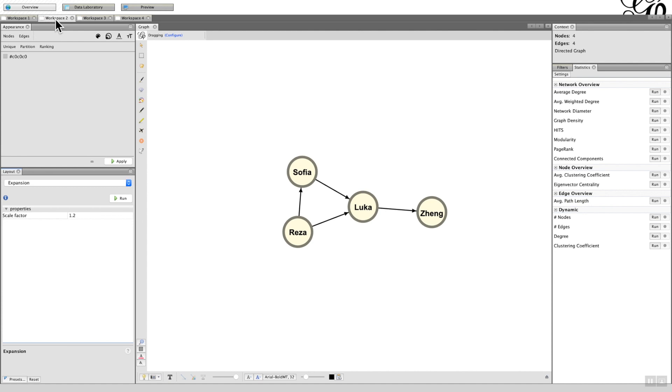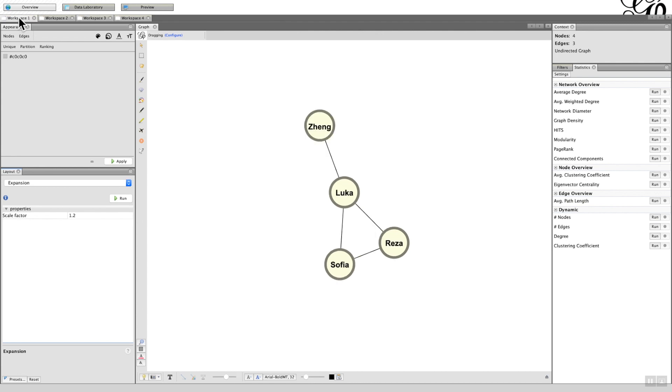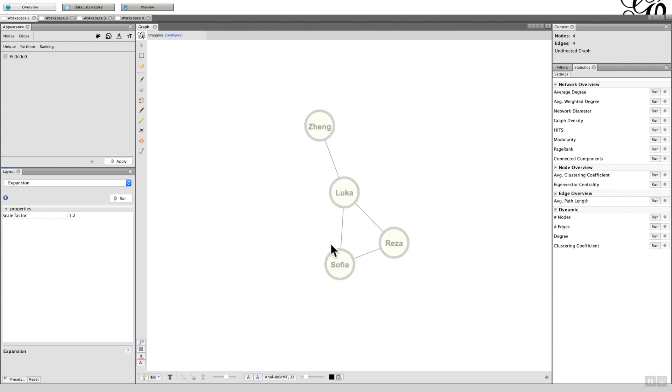As the option changes from undirected to directed, I then want to explain the differences using a star graph, which you'll understand why as we go through the process. So we'll make a start then. This is my graph, a simple social network where we've got Zheng connected to Luka connected to Sofia connected to Teresa.